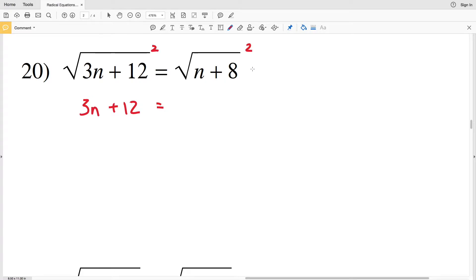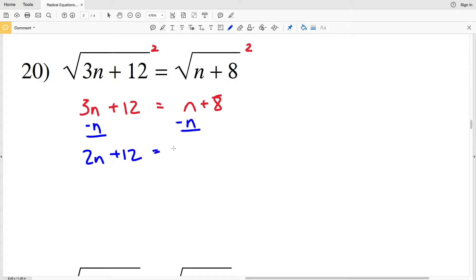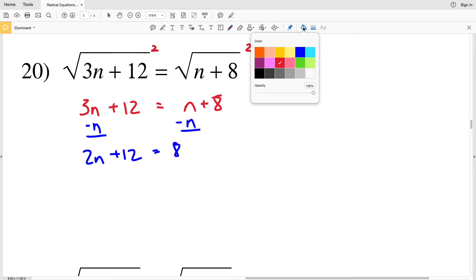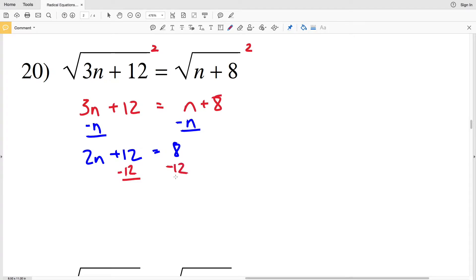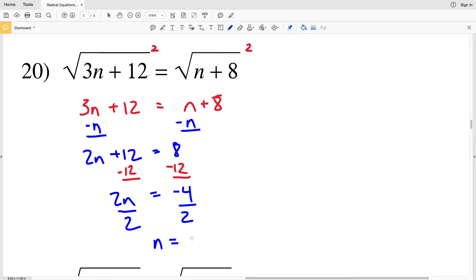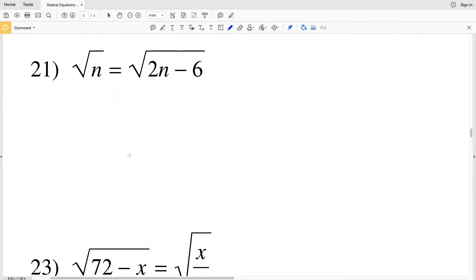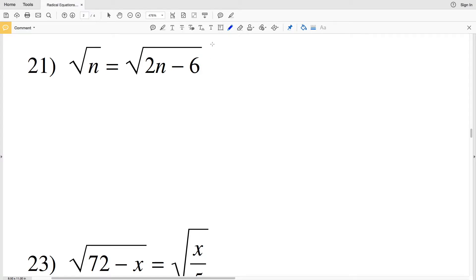The square root of n plus 8 squared is just n plus 8. Then it's a multi-step equation — I'm going to subtract n from both sides to get 2n plus 12 equals 8. Then I'm going to subtract 12 from the left hand side, and whatever I do to the left I need to do to the right. That leaves me with 2n on the left equaling negative 4 on the right. Divide by 2 on both sides to get n equals negative 2 for number 20.